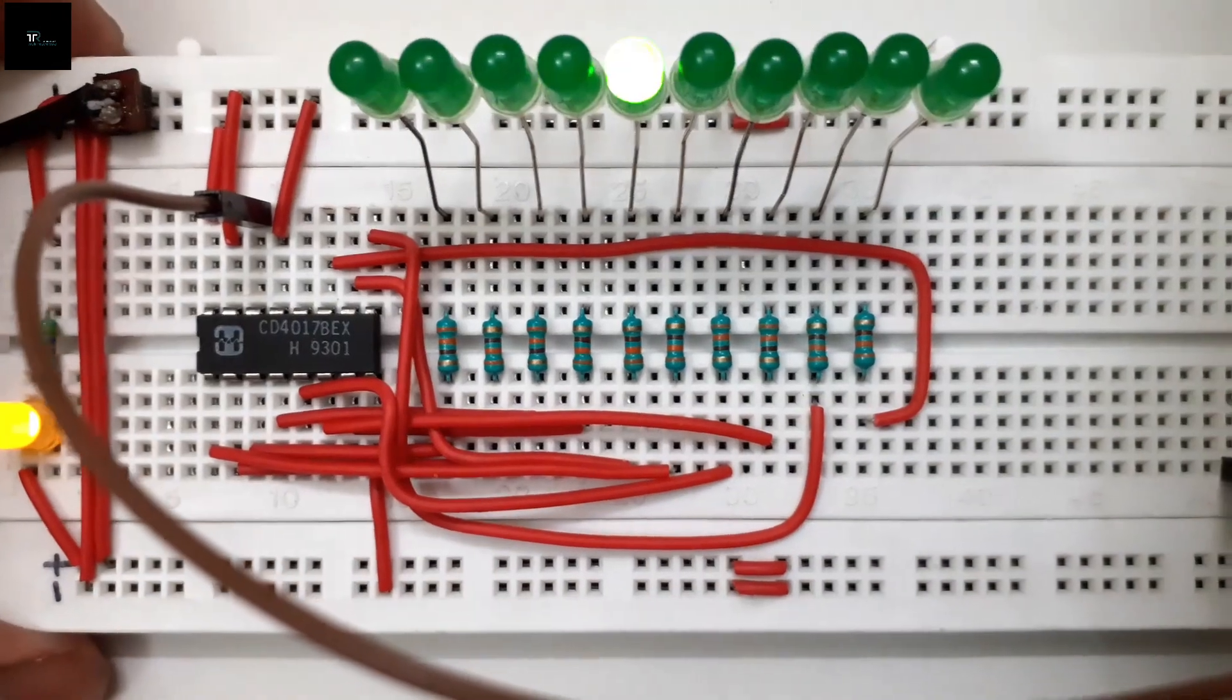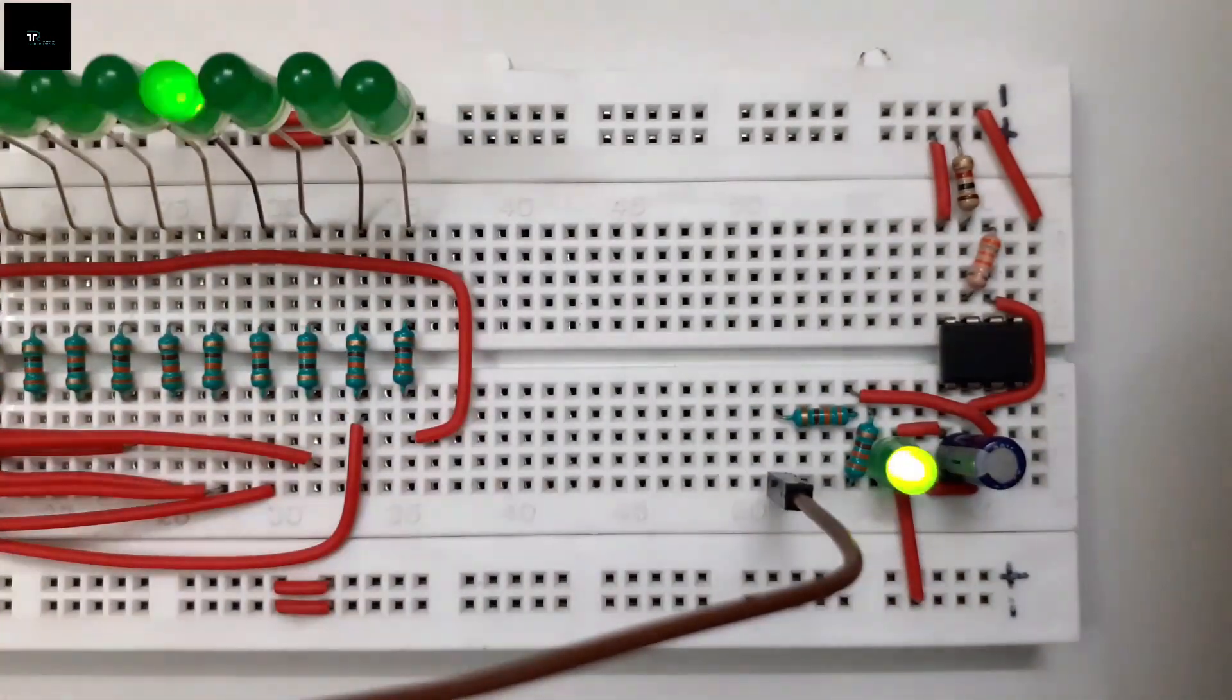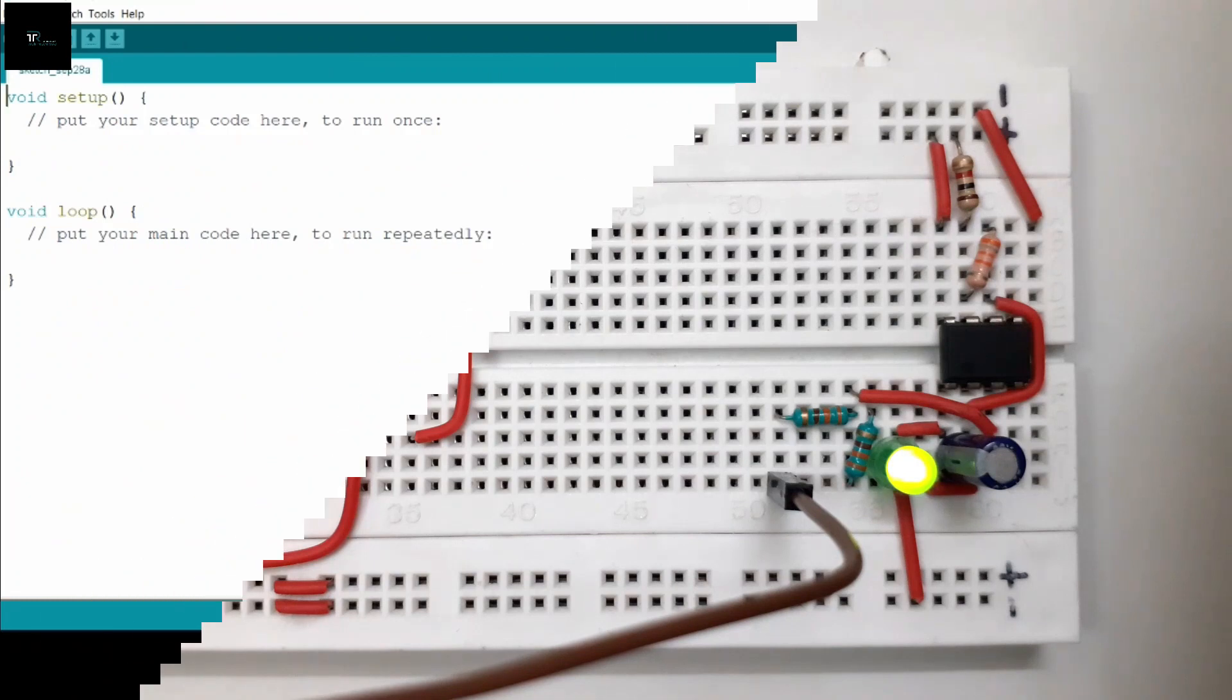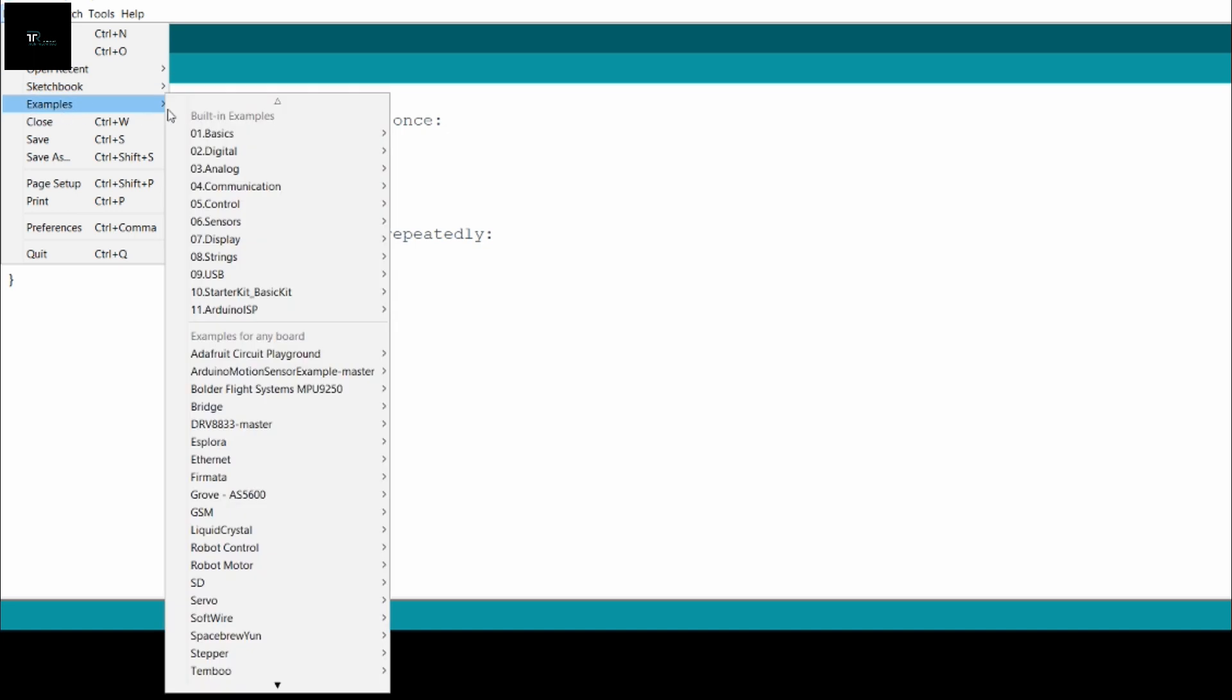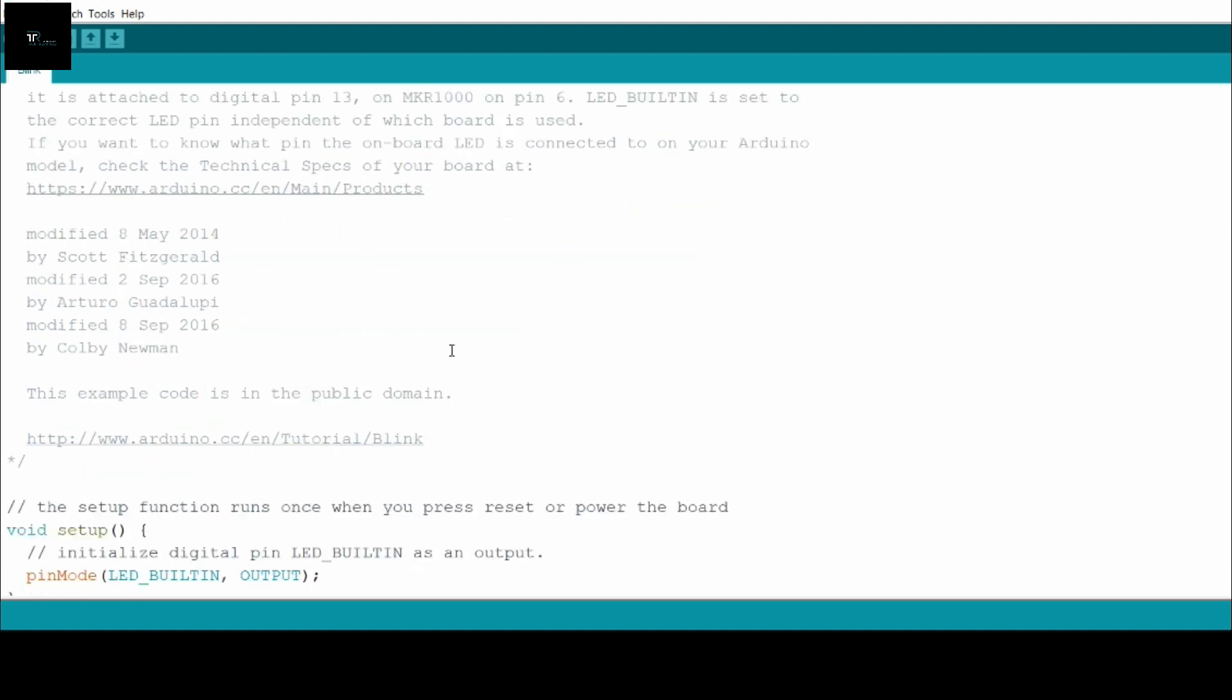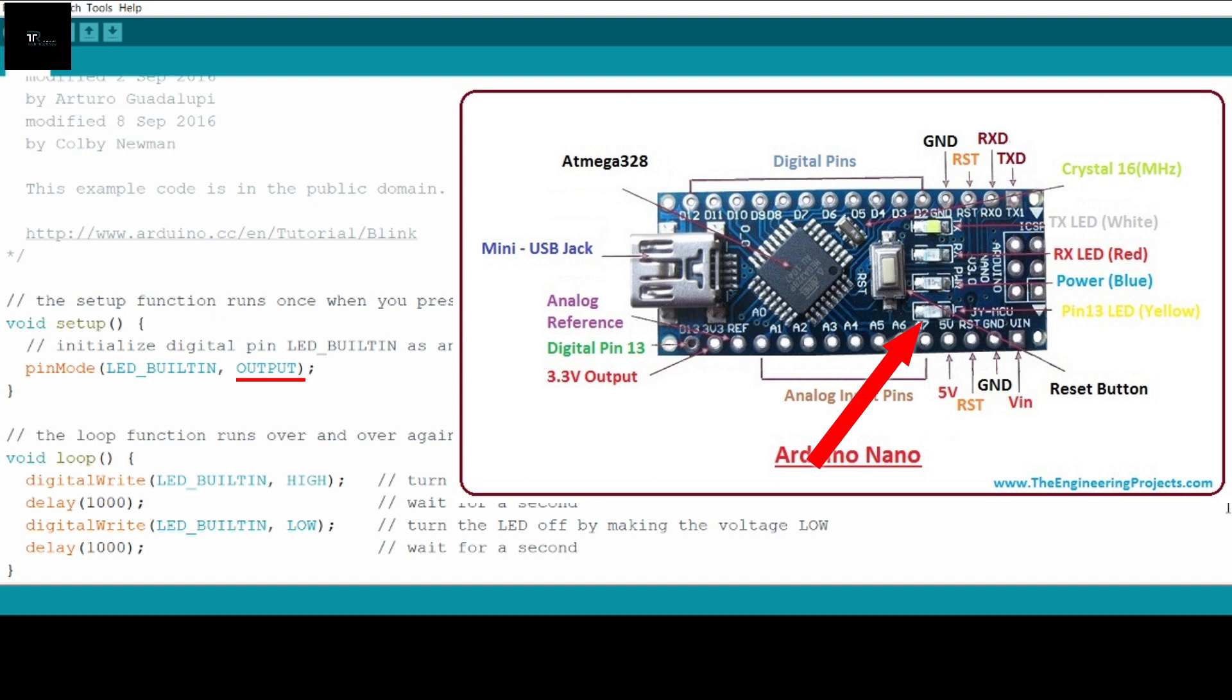If you don't have a 555 timer IC or if you want to use Arduino for clock generation, then just open the Arduino IDE, then go to File, Examples, Basic and then Blink Sketch. Void setup is usually used to initialize variables, pinmodes, whereas the code written in void loop repeats itself continuously. In void setup, the command pinMode LED_BUILTIN OUTPUT declares the built-in LED as output.